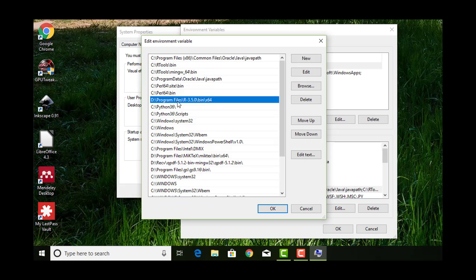In my case, I have it on my D drive in a programs file. Then this slash bin slash x64 is what you want. Unless for some reason you're not on a 64-bit computer, then you'll just want the slash bin without the slash x64.